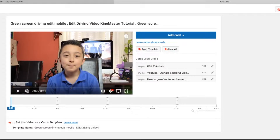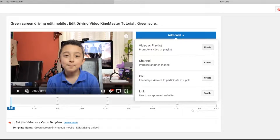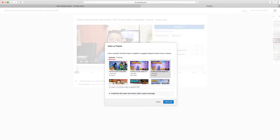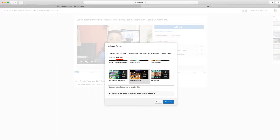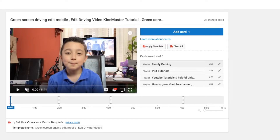We have three cards right now, but let's say it's not enough, so we want to add another one. So we're going to click card, video or playlist. Obviously, here you could choose a video or playlist. I usually choose playlist, but you can choose any other video. For example, I'm just going to put family gaming. Create card. And it's at zero seconds.